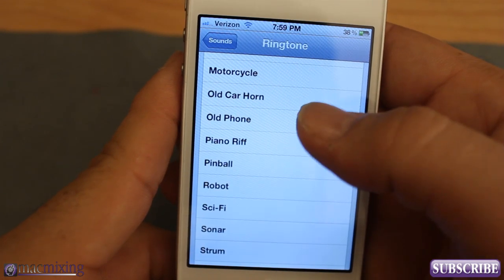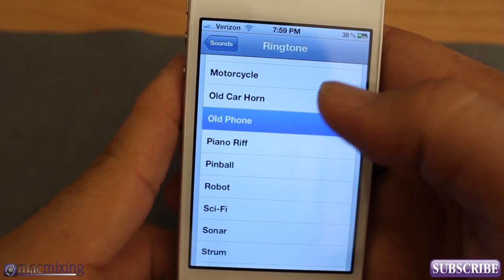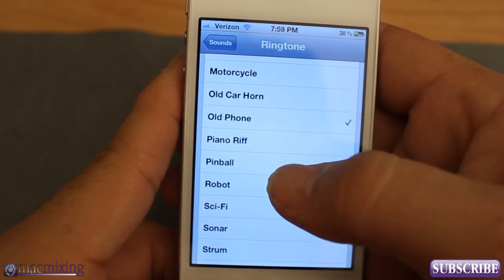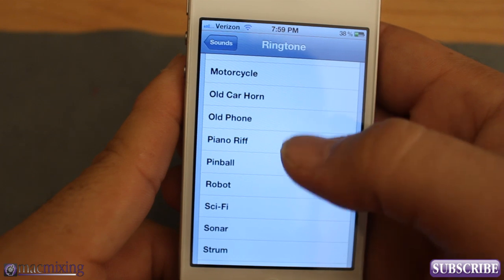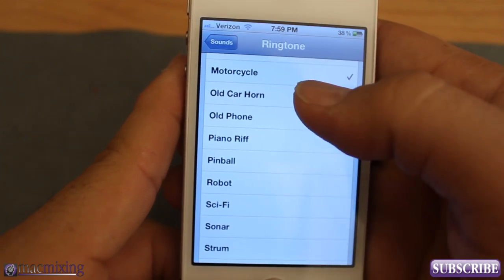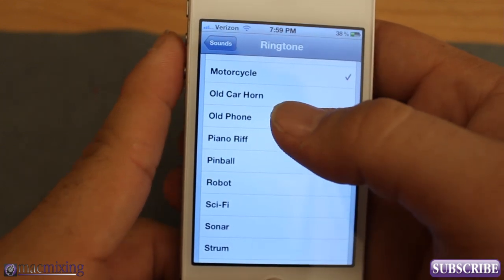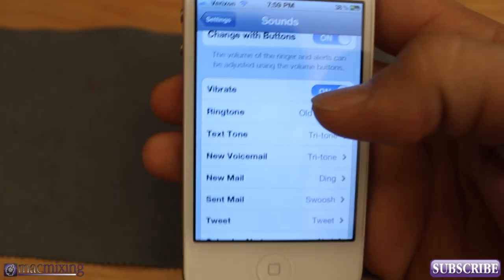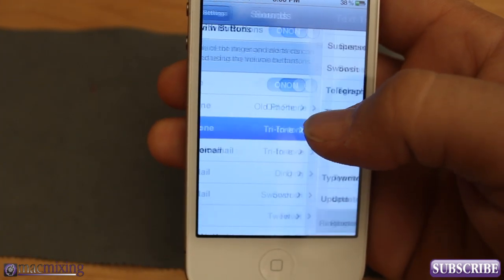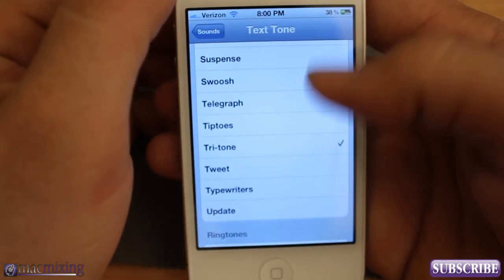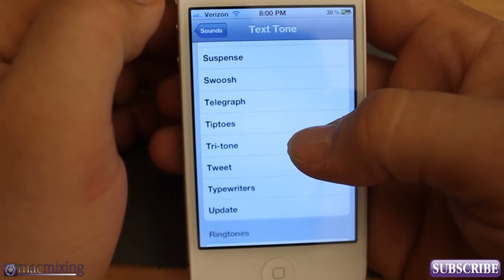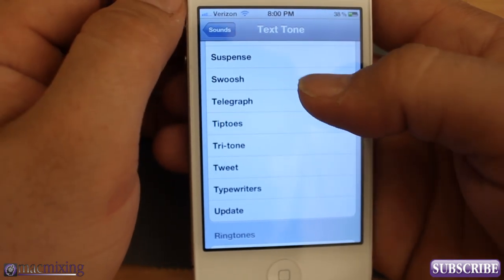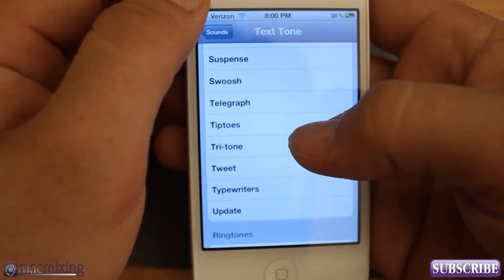We can change it to whatever — I have this old phone ringtone, or we can set it to robot. So you have a bunch of different options there to set as ringtones. But you can also do the same for text tones here. You can set different text tones — like you've heard this one maybe.